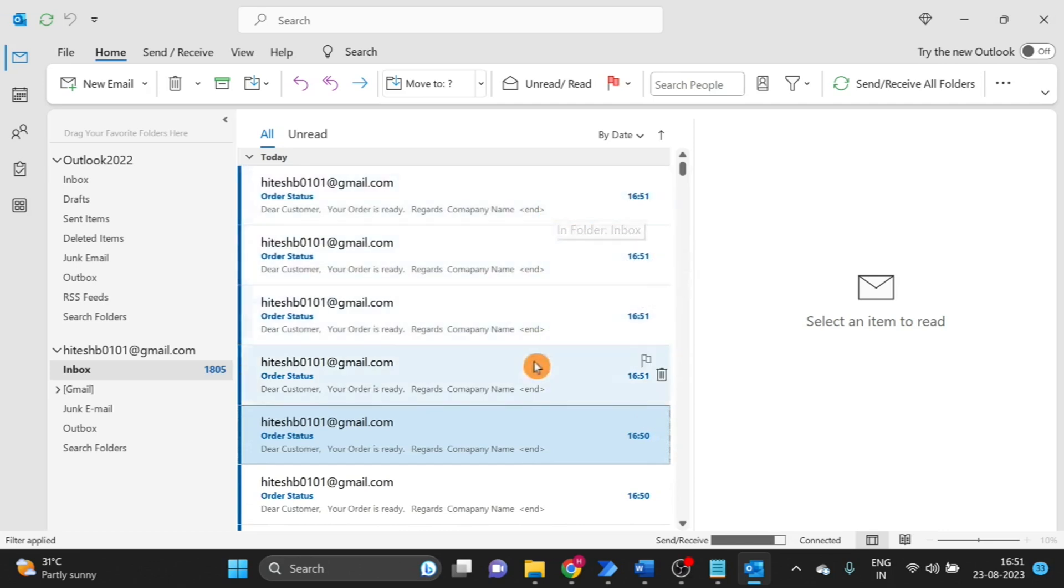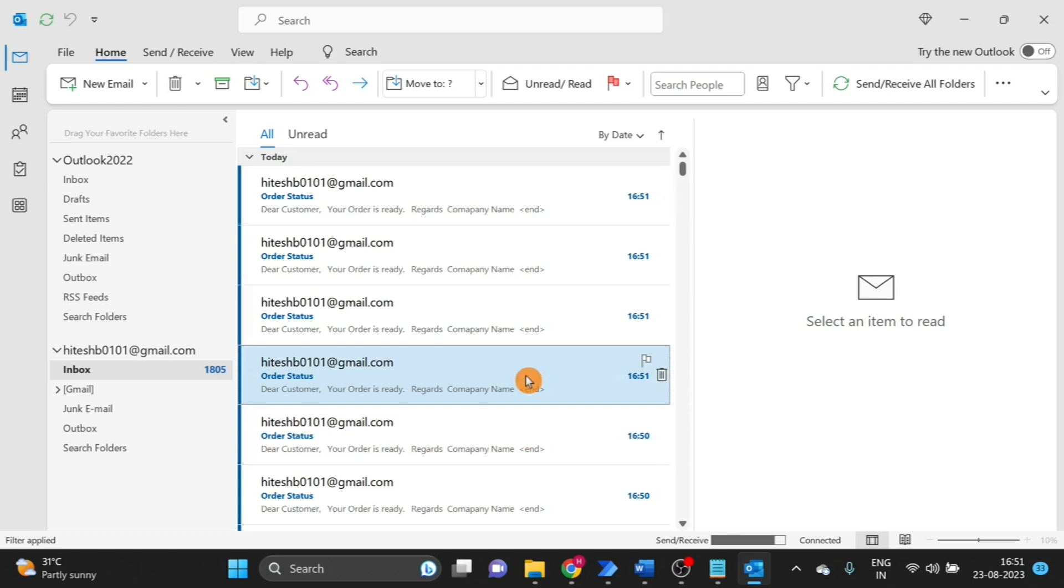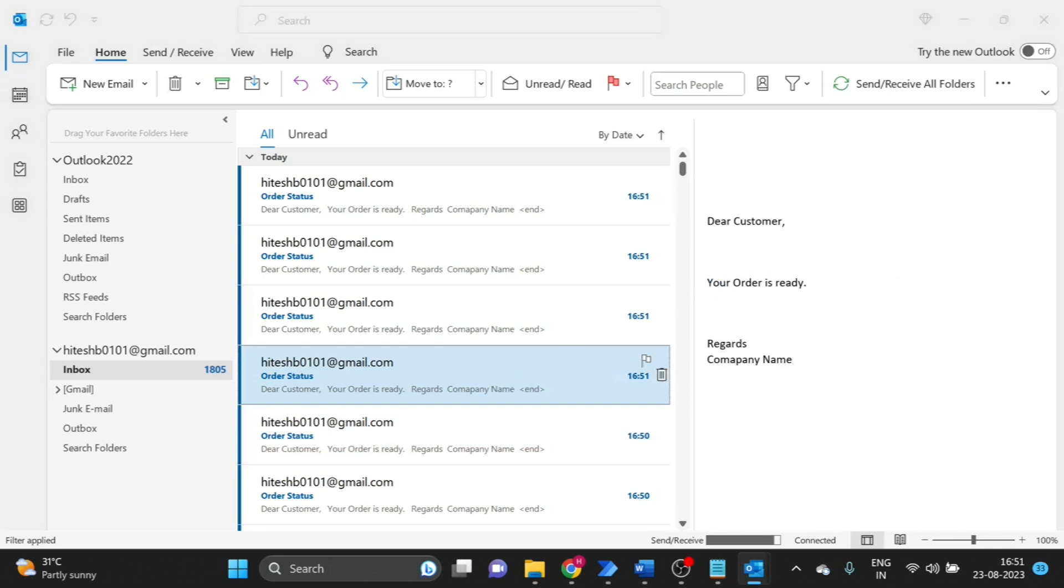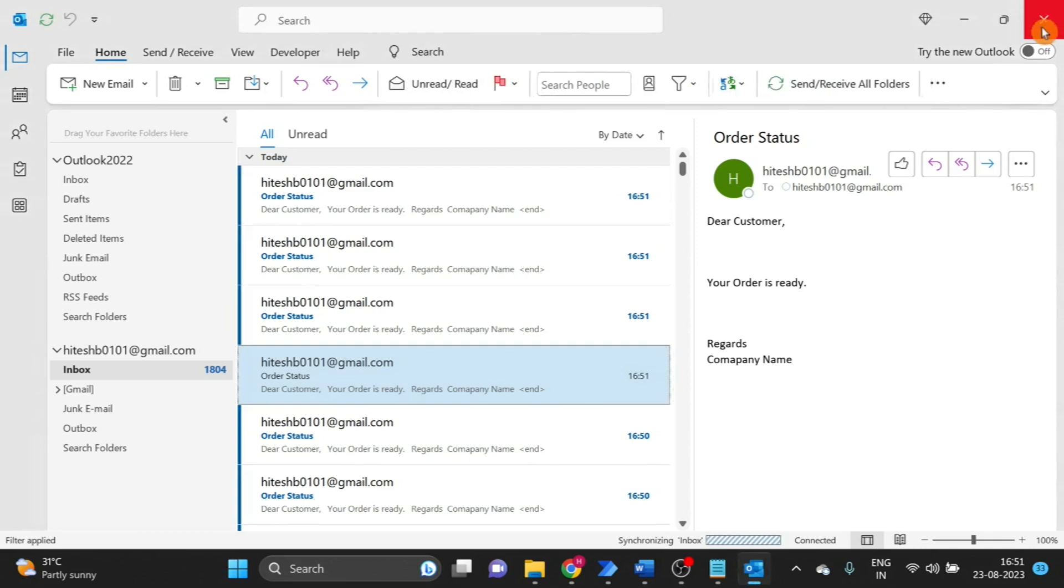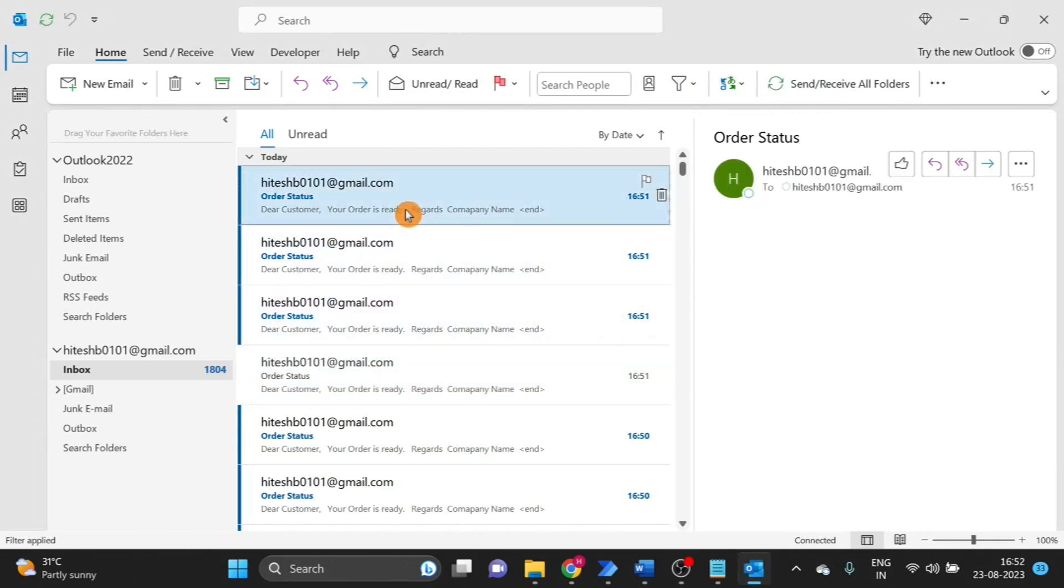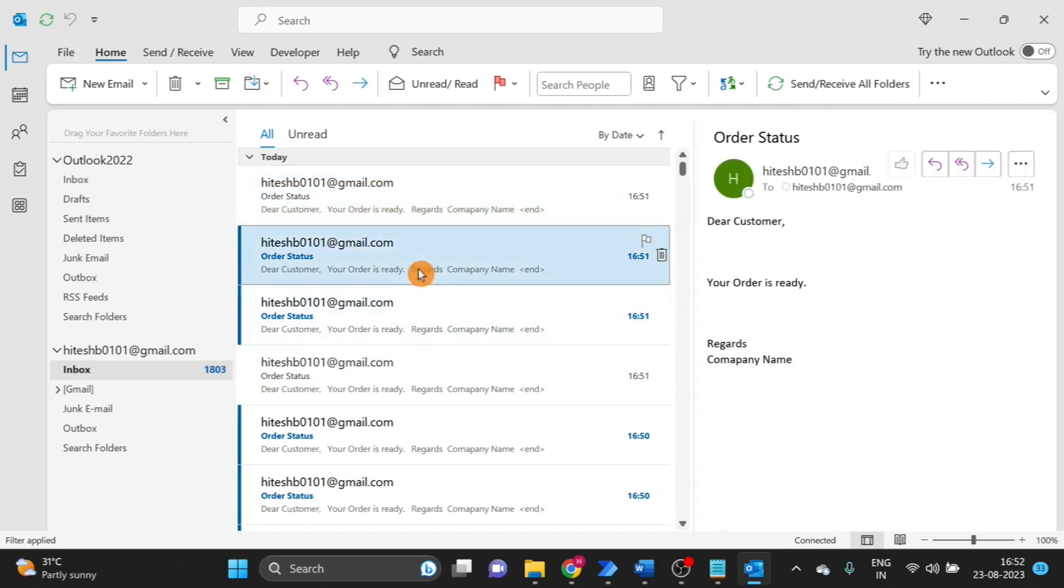And here you can see these four emails I am getting here. This is my template. Here you can see subject, Order Status and customer. This is the body that I have used with template. So these four emails with same template.